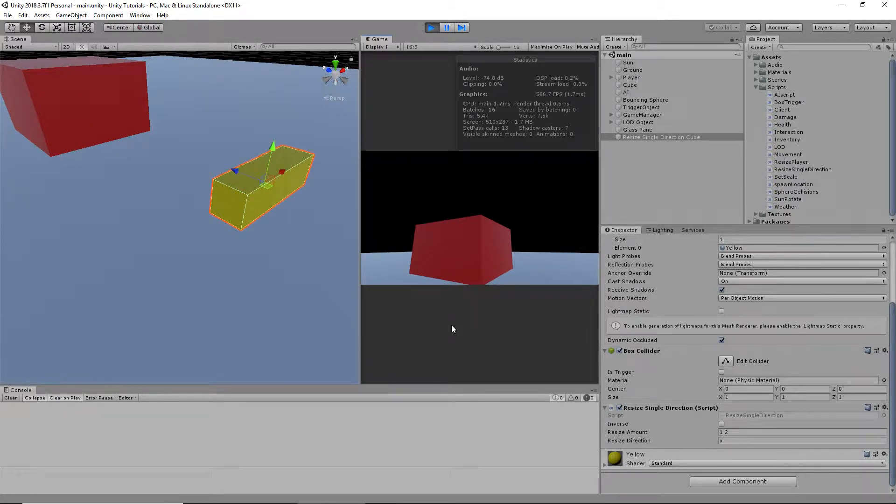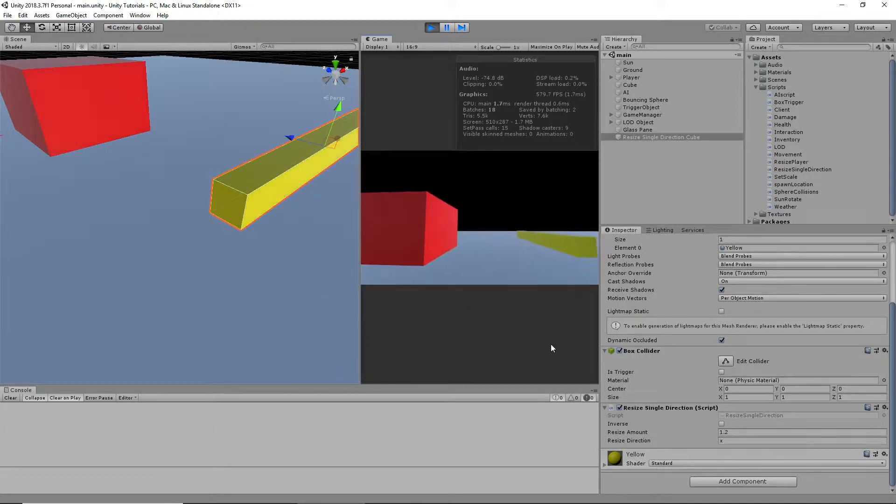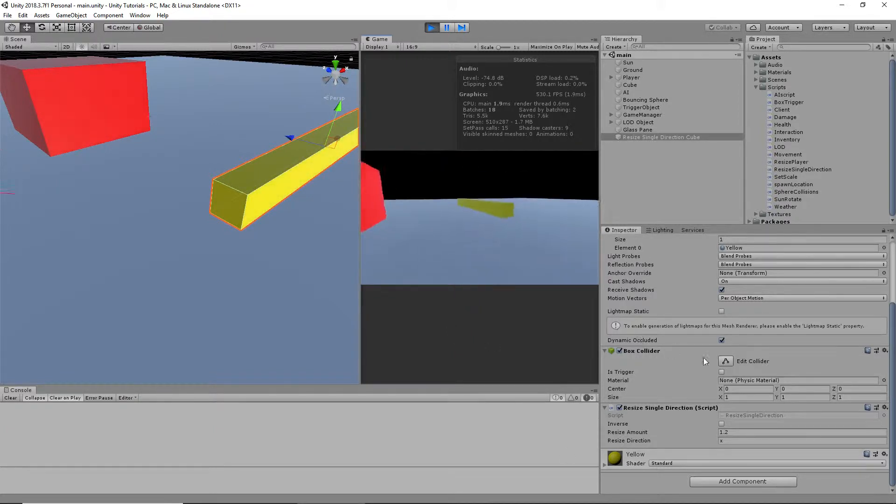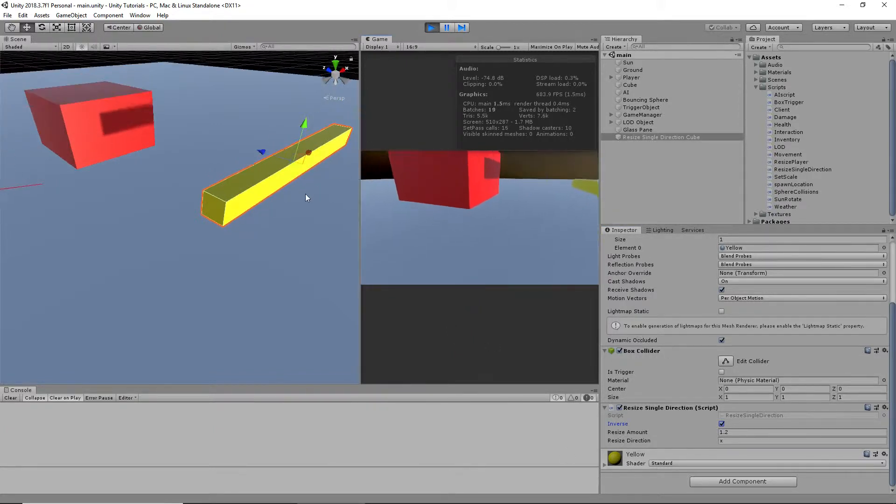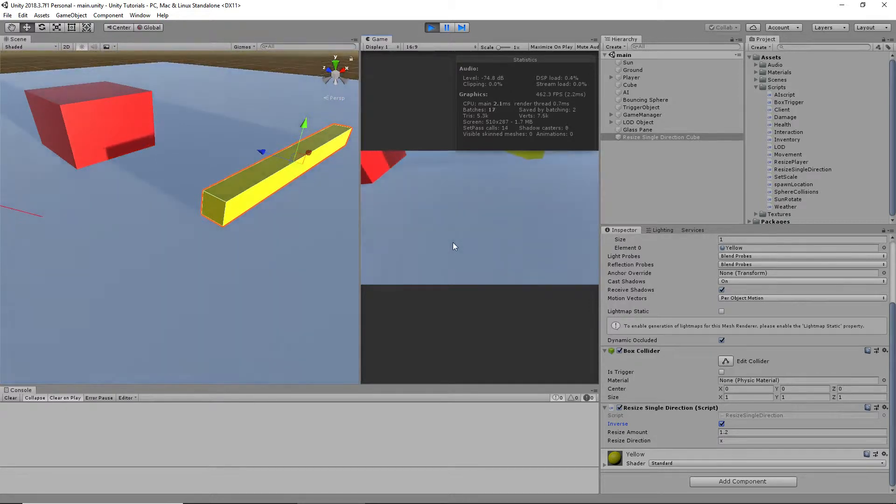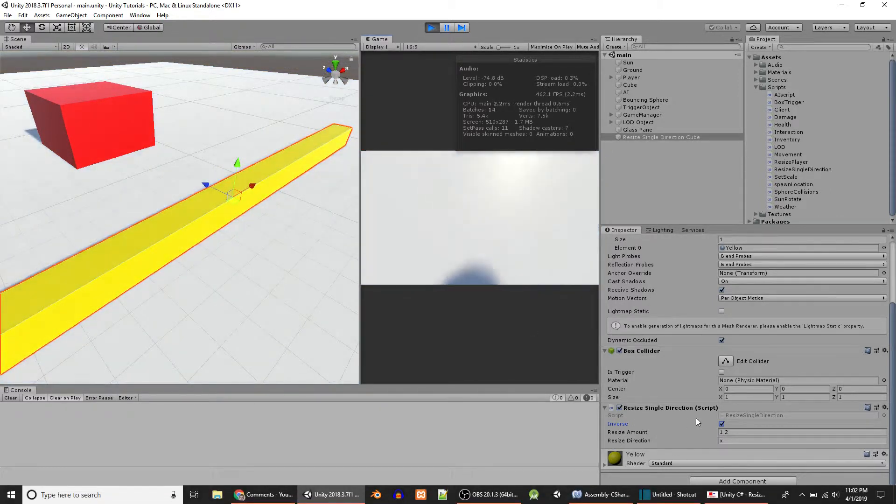Click back on the game. When I press 5, it stretches, but it's not moving backward. It's only moving forward in the direction of X. Now, if I click inverse, it does the opposite. It moves in the opposite direction.